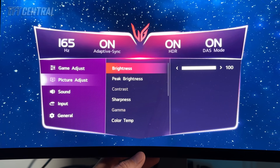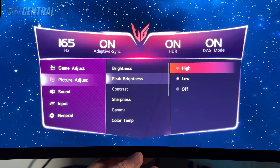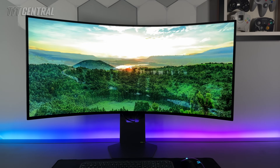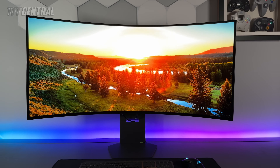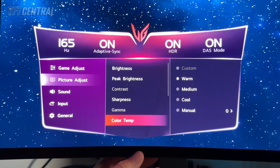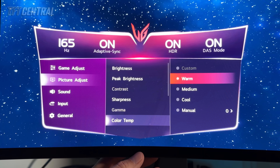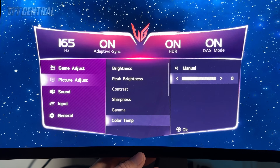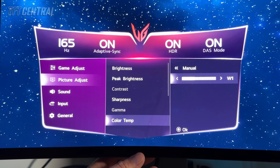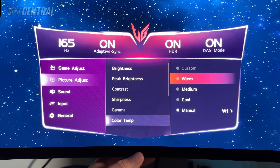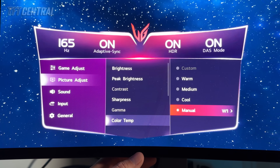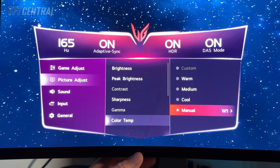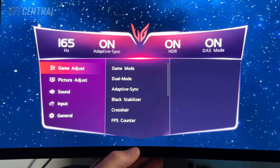In the picture adjust menu we'd recommend leaving brightness on its maximum 100 to give you the full brightness capability of the panel. The peak brightness setting — most people will prefer to switch this up to the high setting, which will give you access to the full 1300 nits peak brightness and better HDR brightness performance. Sharpness can stay at its default 50. For colour temp, leave it at the default warm setting — that seemed closest to a D65 white point. It's slightly cooler than it should be, so the alternative is to use manual mode and select W1 for warm 1, which is slightly warmer. So warm is slightly too cool ironically, and manual W1 is slightly too warm — they're very close to D65 so you can use either. That's all the settings you need to make in HDR mode.